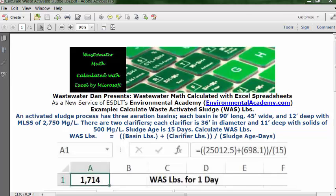Today's problem reads: an activated sludge process has three aeration basins. Each basin is 90 feet long, 45 feet wide, and 12 feet deep, with MLSS of 2750 mg/L. There are two clarifiers. Each clarifier is 36 feet in diameter and 11 feet deep, with solids of 500 mg/L.